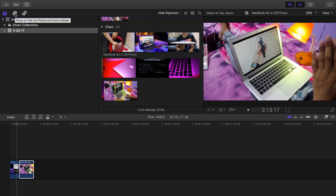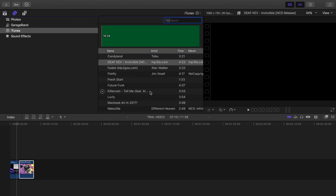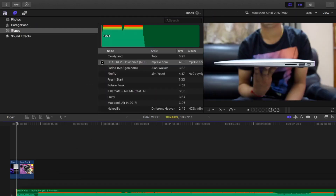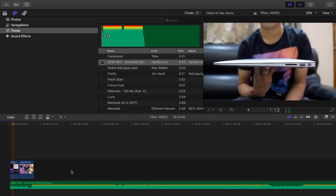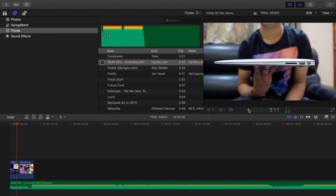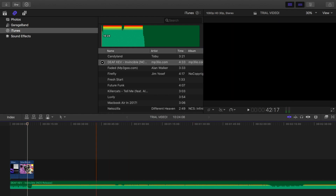Now let's say you want to add some background music to your video. Go to the top left side of your screen and you will see a music-type logo — 'Show or Hide the Photos and Audio Sidebar'. Click on that and you'll get your iTunes library. Just choose your audio track and drag it downward into the timeline, and that's it. Then hit play to preview.